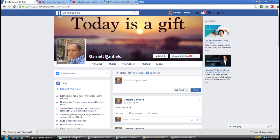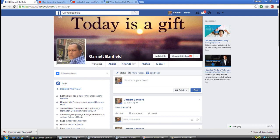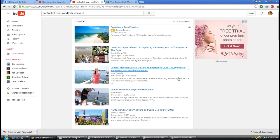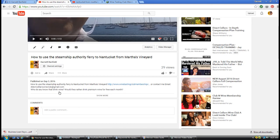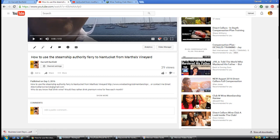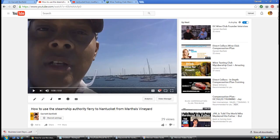If you have any questions, you know how to reach me. My name is Garnet Banfield, here's my picture. You can reach me on Facebook or YouTube. Check the video out, let's talk, and I'll help you become more successful in your business. Have a great day, bye bye.